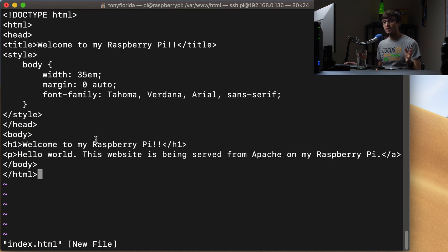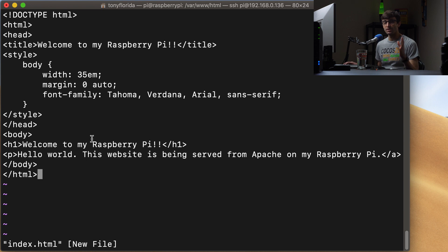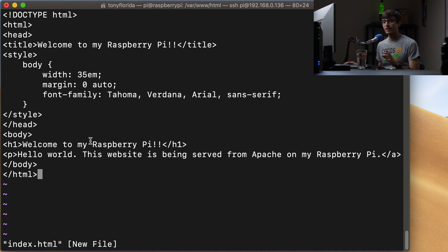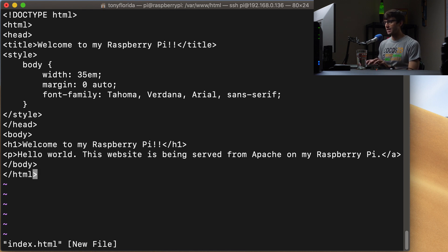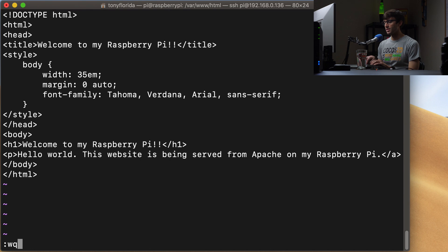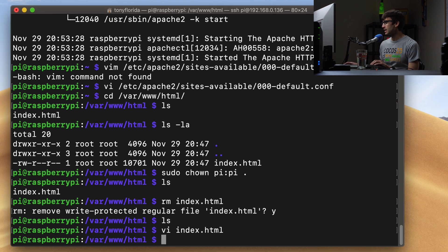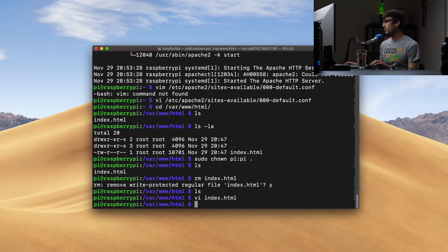You can do whatever you want. I'll have all of this code linked in the description below if you want to copy and paste it and use it as is. Otherwise you can put any content in here that you would like. So I'll save this file.